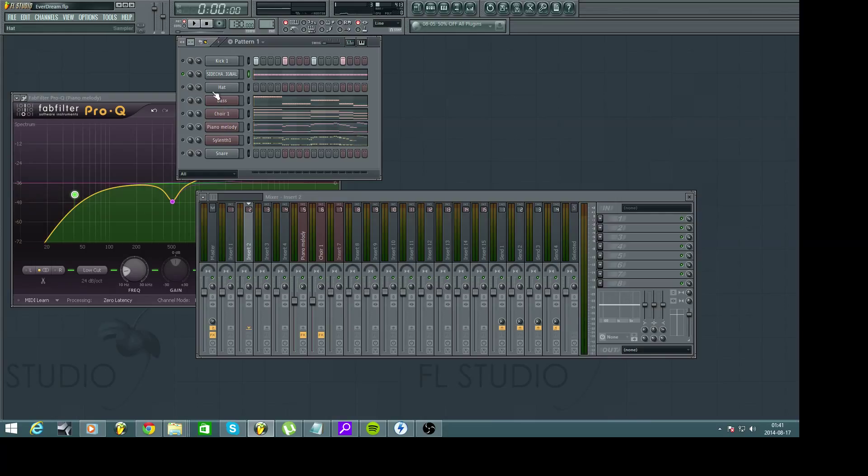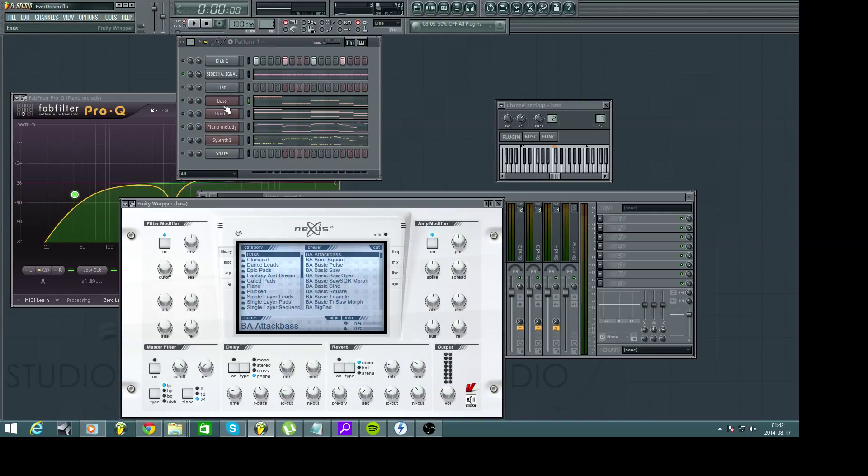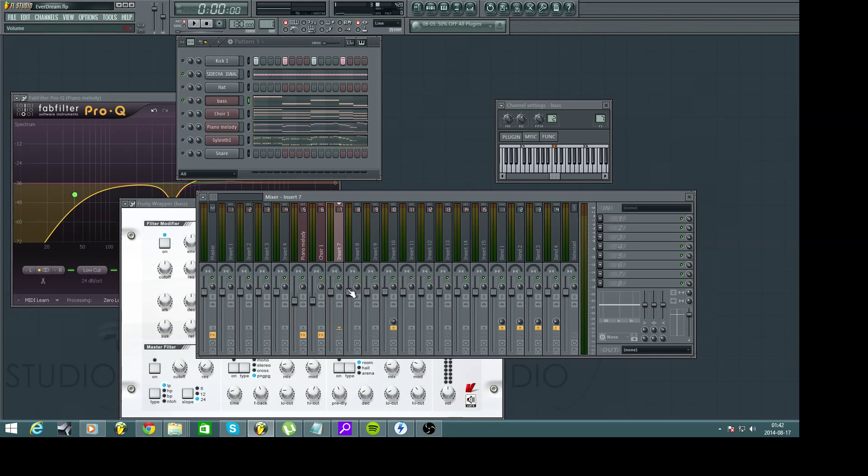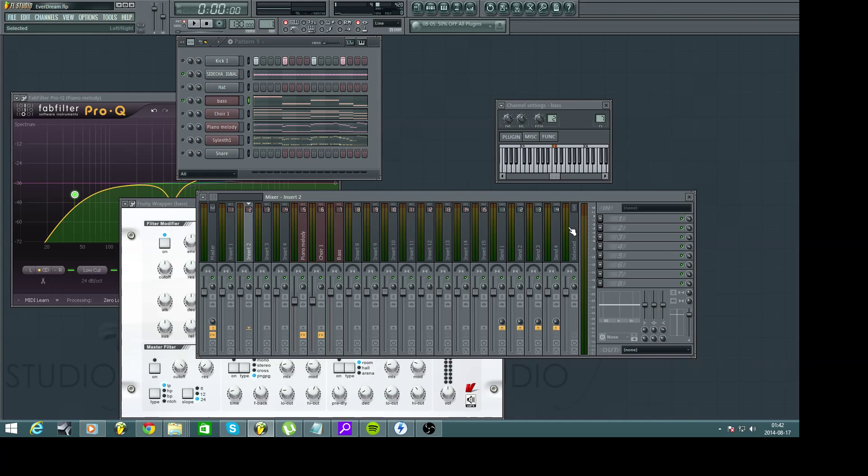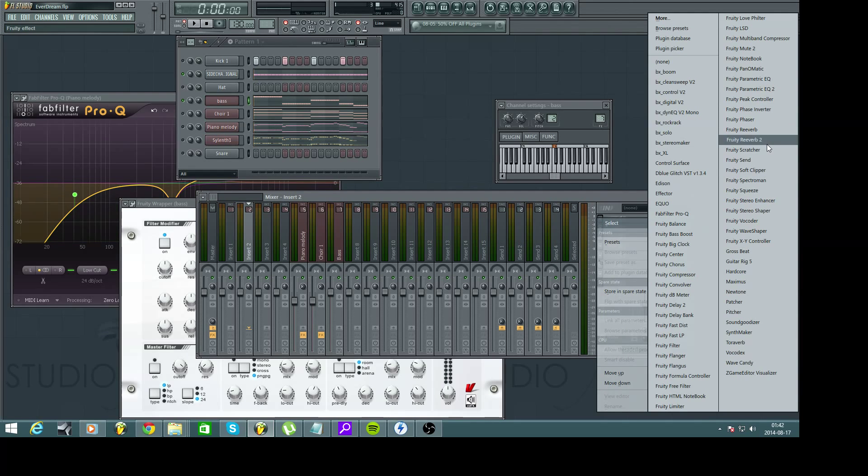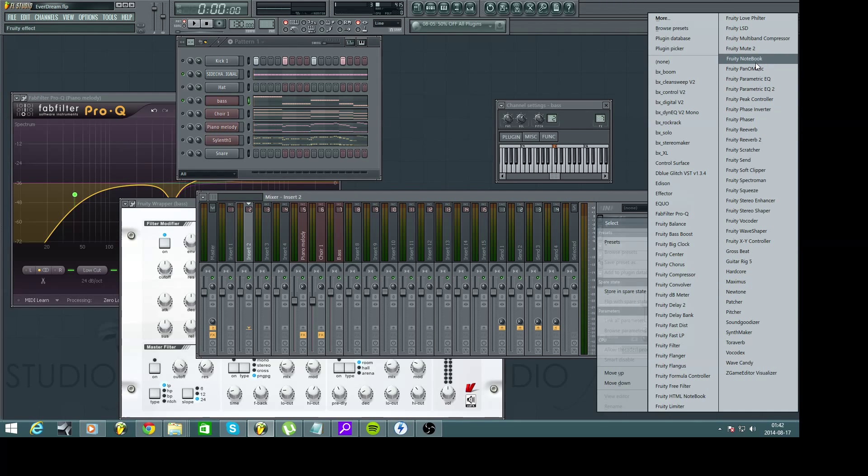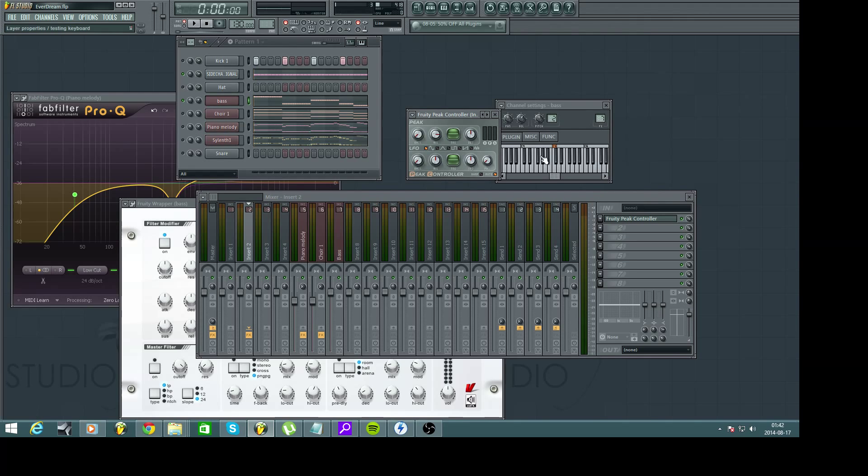And to make a sidechain we will assign, first of all we will assign the bass to yeah it's here already on channel 7. And then we have our clap or our sidechain signal here. And now let's bring in a little thing called Fruity peak controller. Yeah.